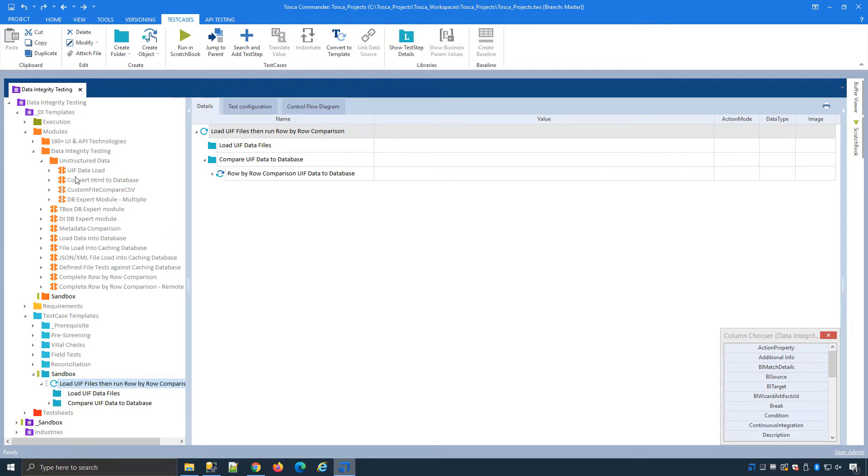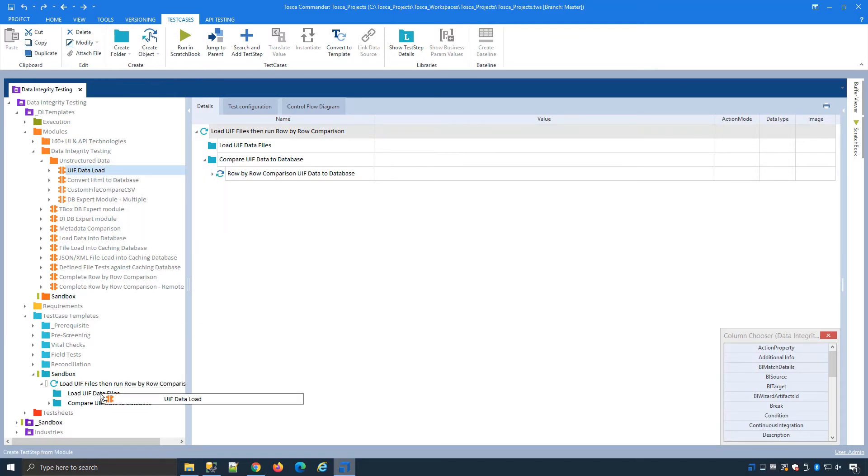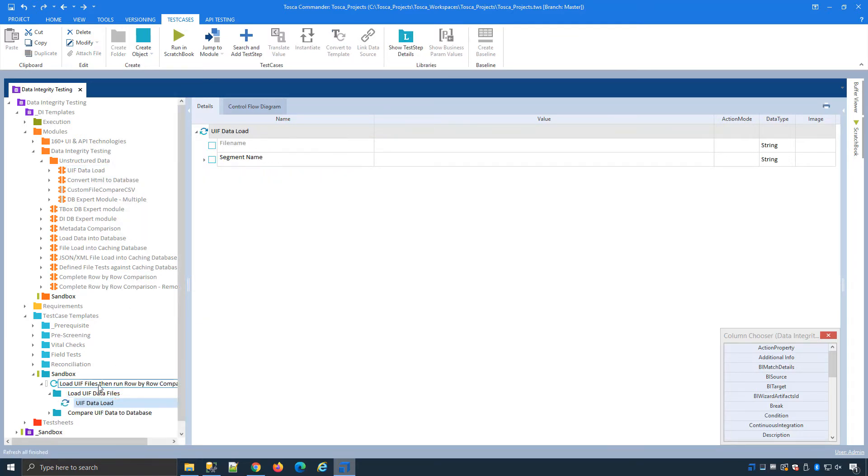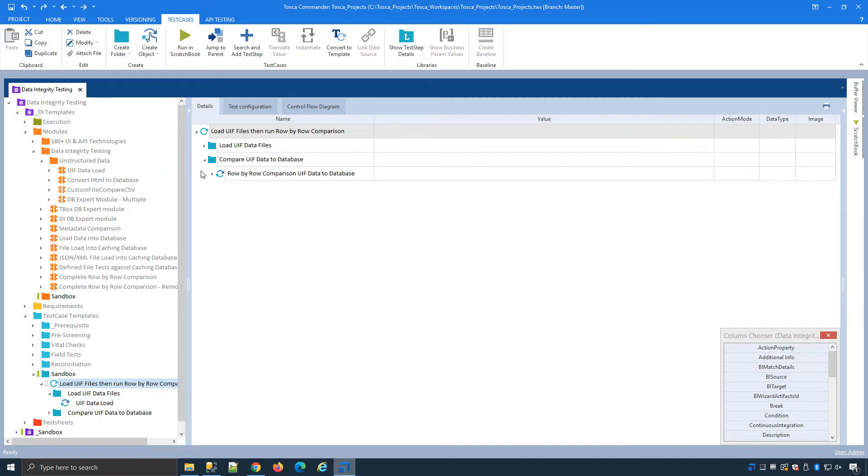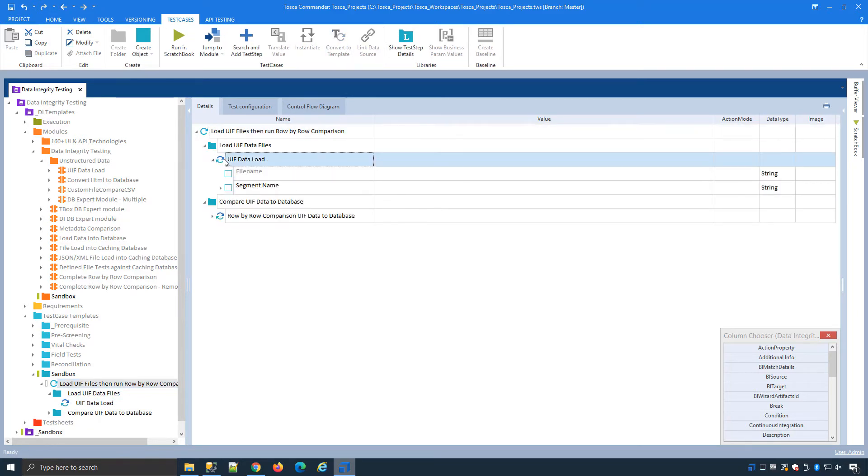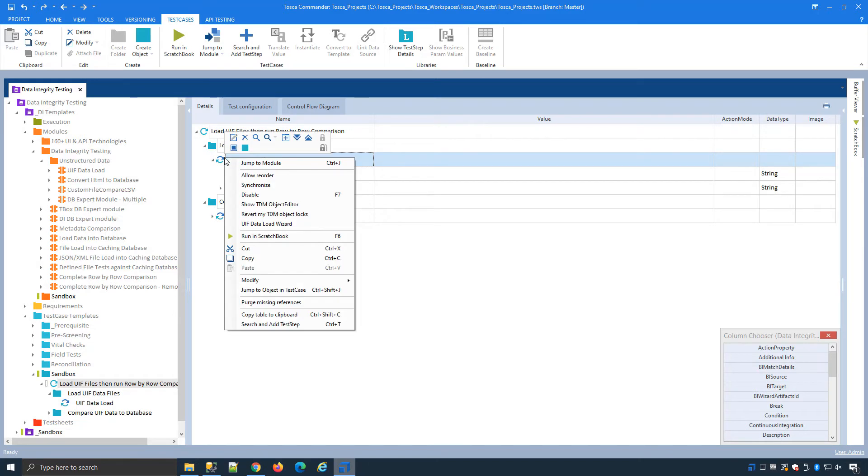I have my module over here, I will drag and drop it into my empty folder, select my test to bring it into focus and this is the test step we're going to be working with. The first step is to load the actual definition file so I right click and start my data load wizard.